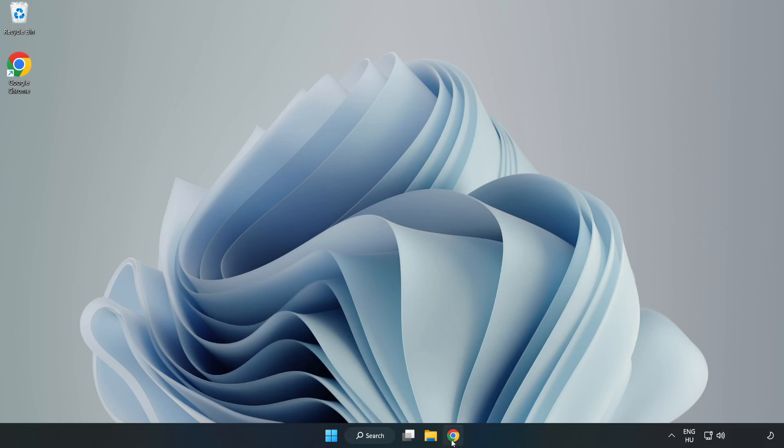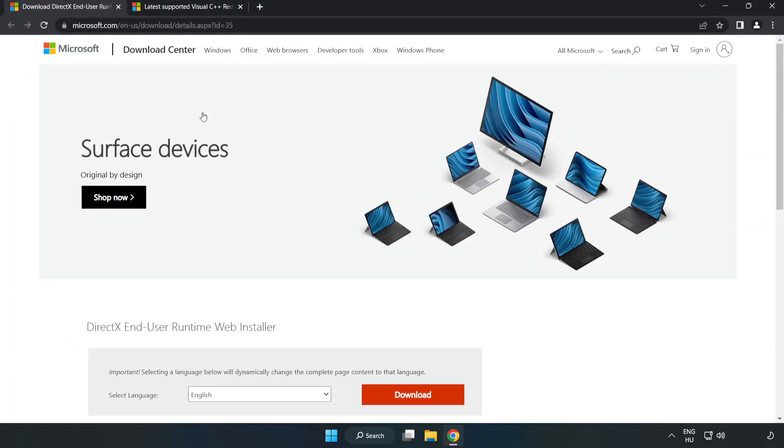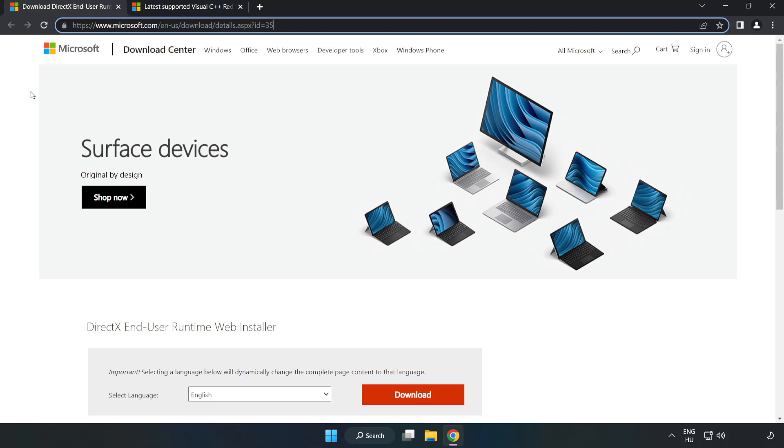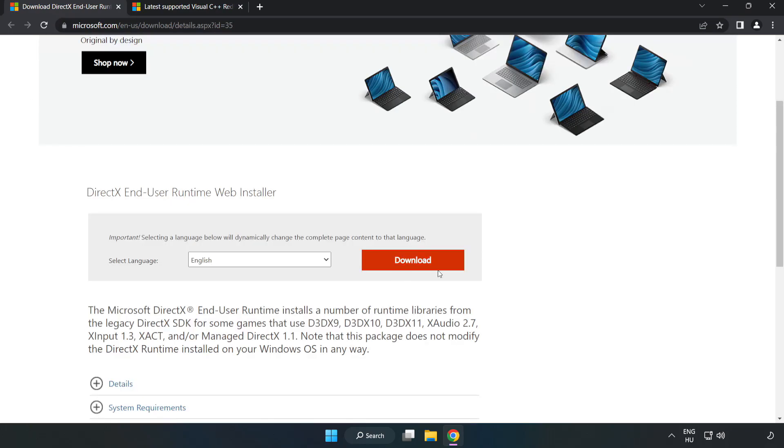Open internet browser. Go to the website, link in the description. Click download.